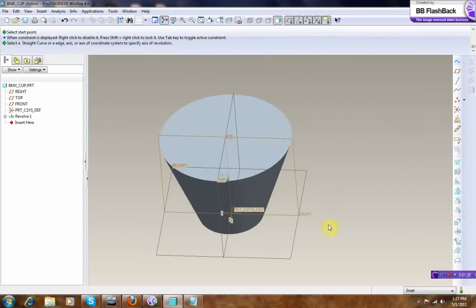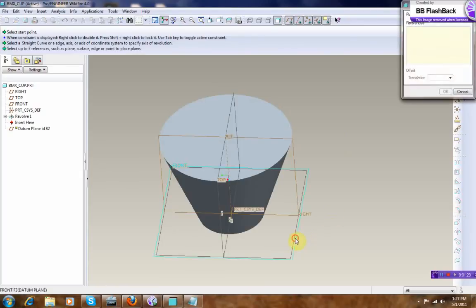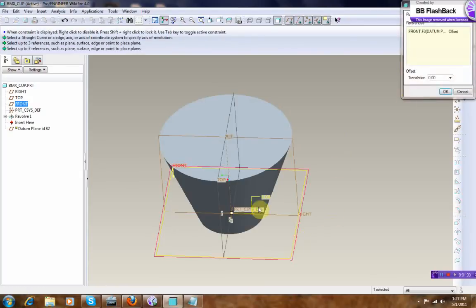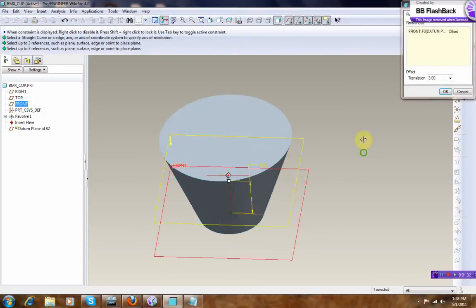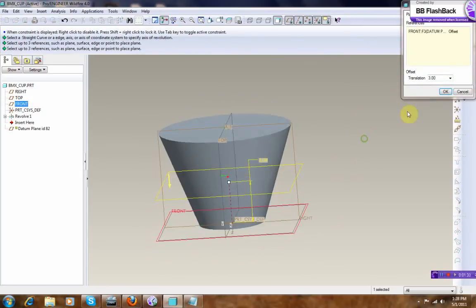And let's create a datum, select that one, go up, okay.